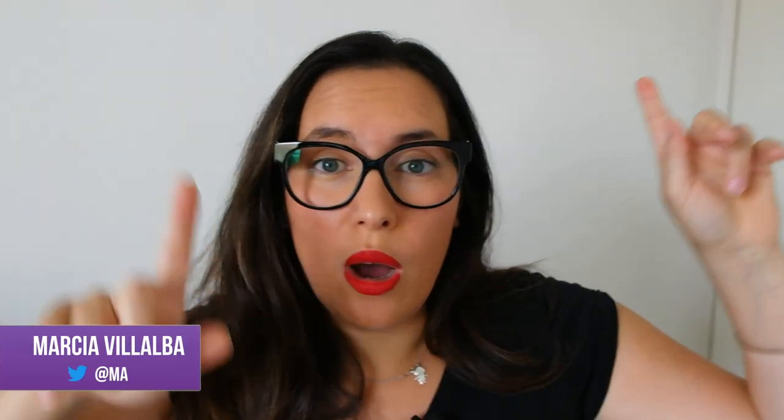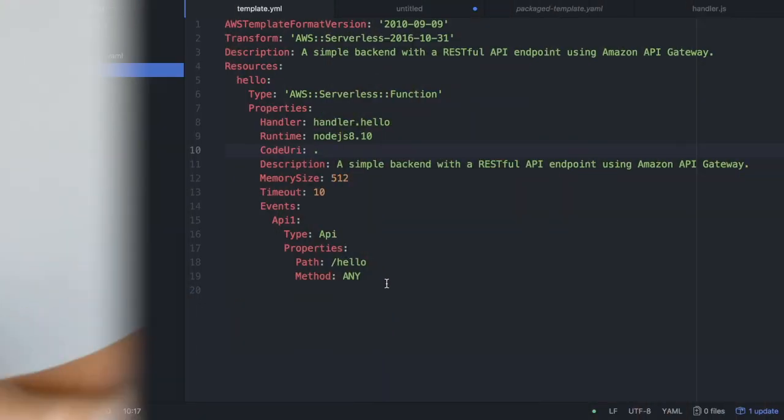This is the second video on the SAM series. If you have not watched the first one, I'll leave it linked at the top. In this video we are going to work on the project we created in the first one and add a DynamoDB table to see how easy or not easy it is to work with it. As always, the code you can find in the description box below.